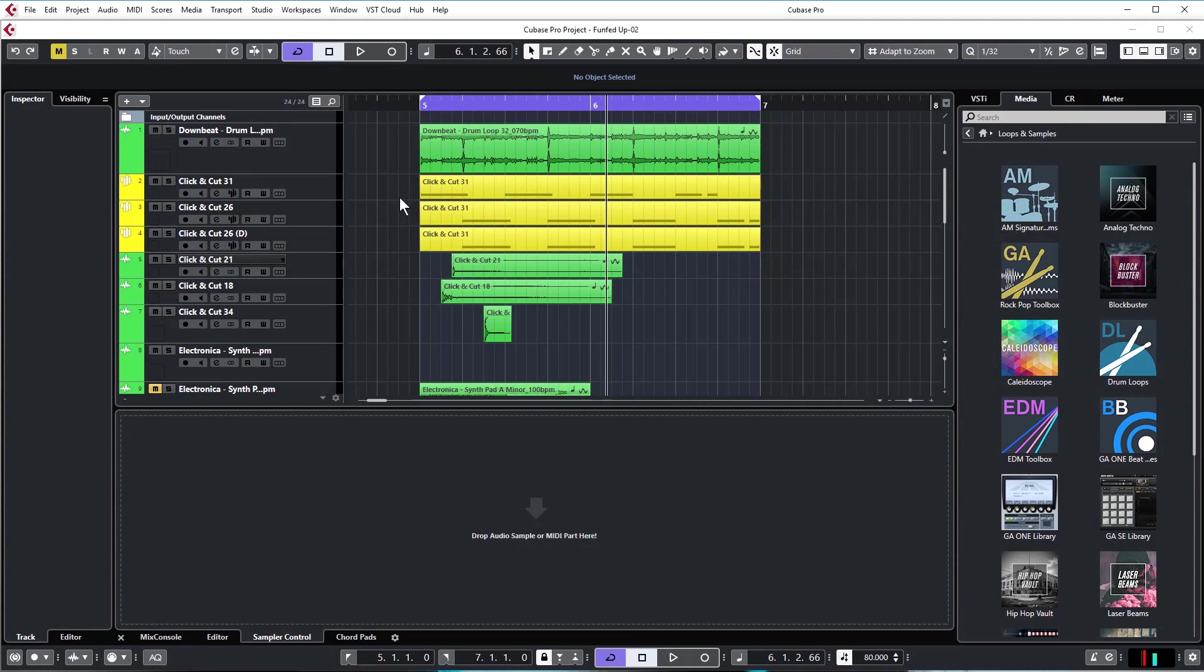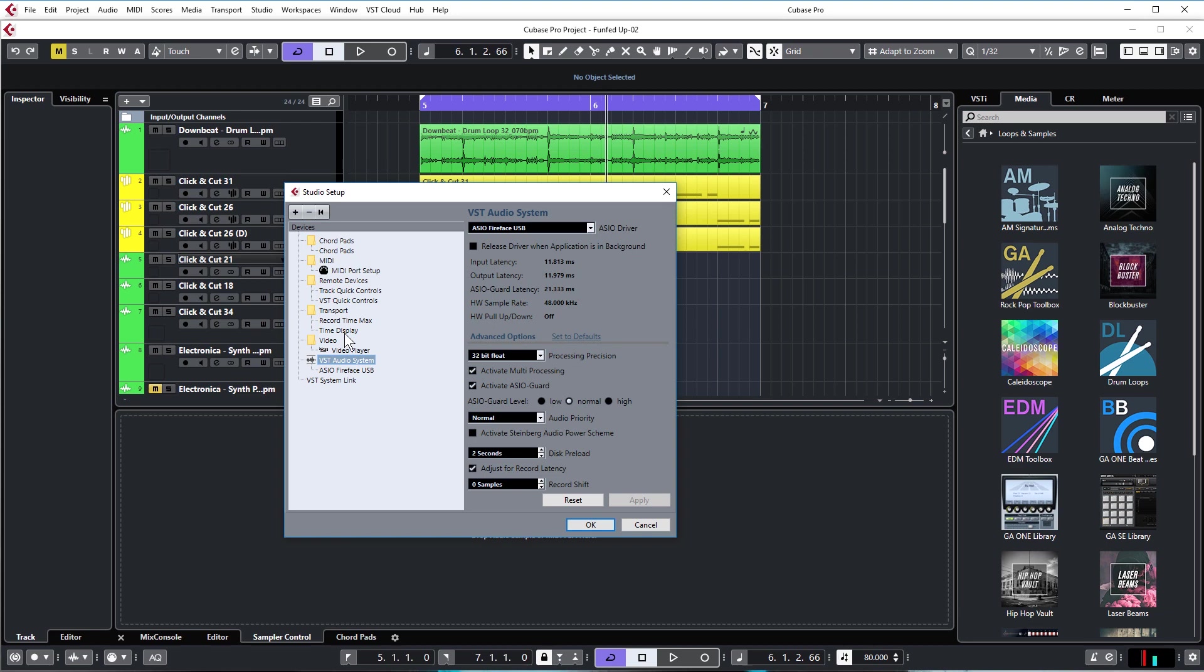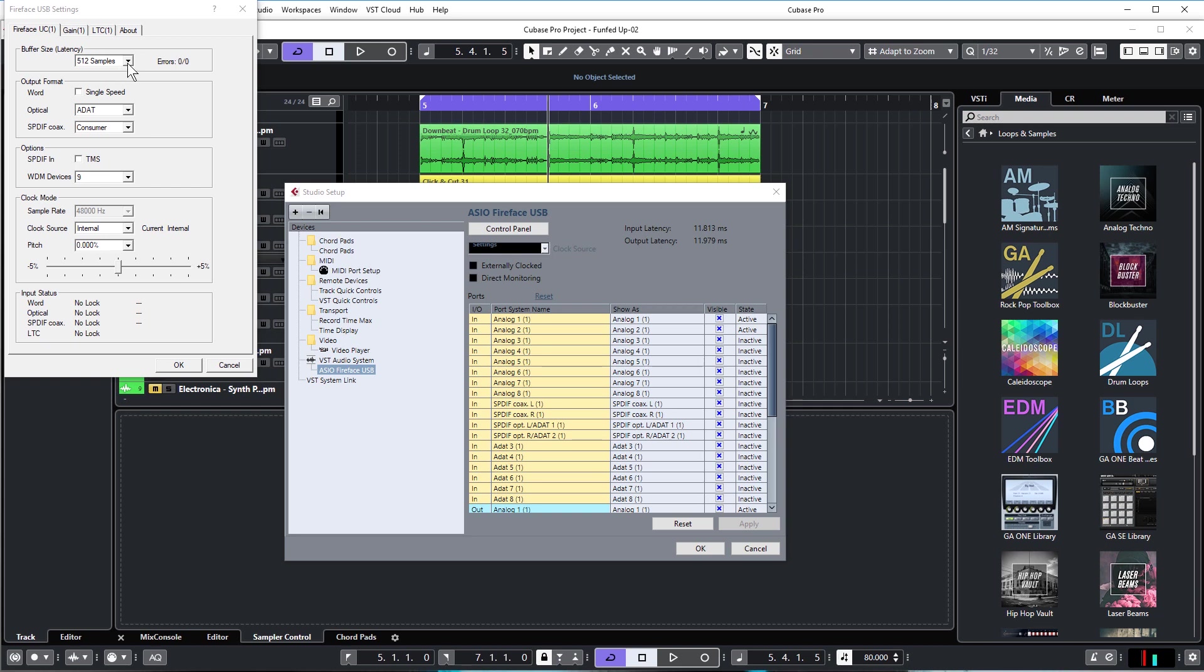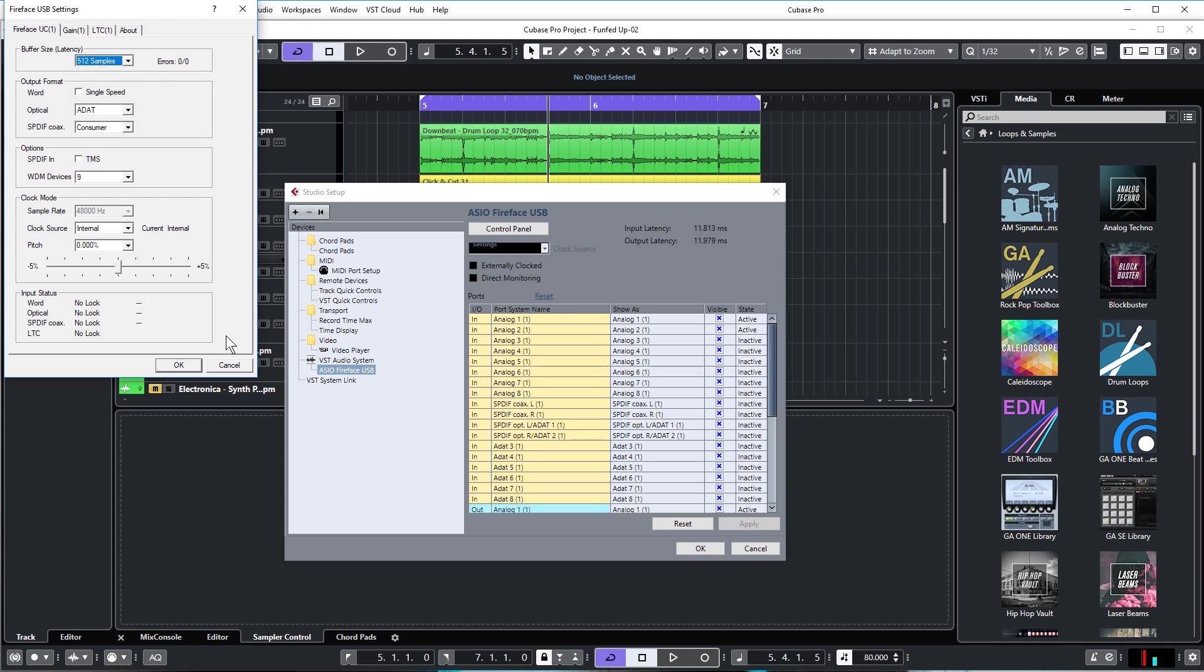Another very common problem in Cubase is the track stuttering as it plays back. This is really frustrating and it's caused by CPU overload. There's a couple of things you can do to help this out. Go to Studio tab, Studio Setup, and under your VST audio system and your sound card, if you've got a dedicated sound card, you can go to the control panel and change the buffer size, the latency. It depends on the speed of your processor and how powerful it is. 512 for me is pretty much good enough to play back even massive projects. If you have a much lower buffer size, it will tax the CPU much more heavily, so just check it's large enough for your computer.